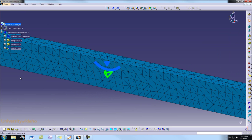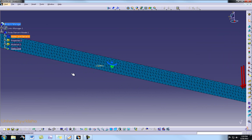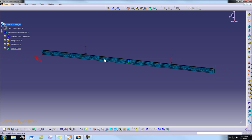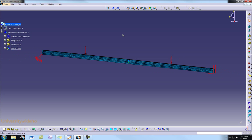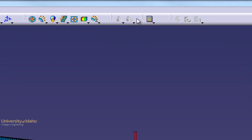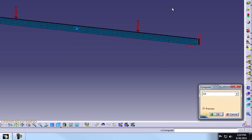We go back to our part that we already set up inside CATIA. Here's our beam with the appropriate restraints, forces, and mesh applied to it. Now we can go ahead and calculate the results. To do that we select the Calculate button and choose to compute all calculations, then select OK.